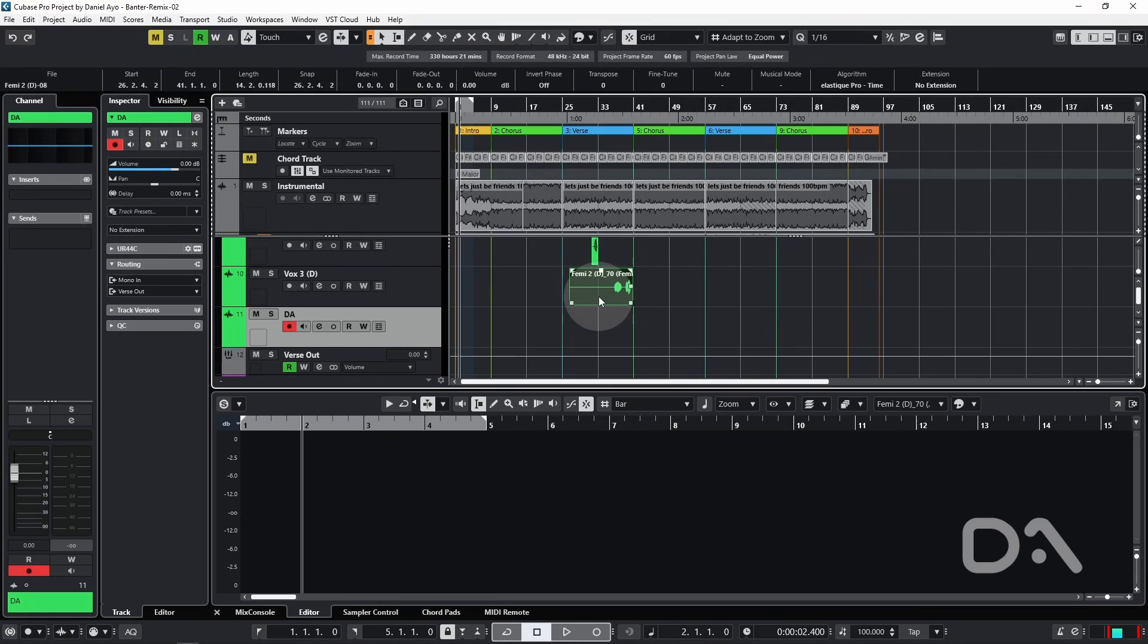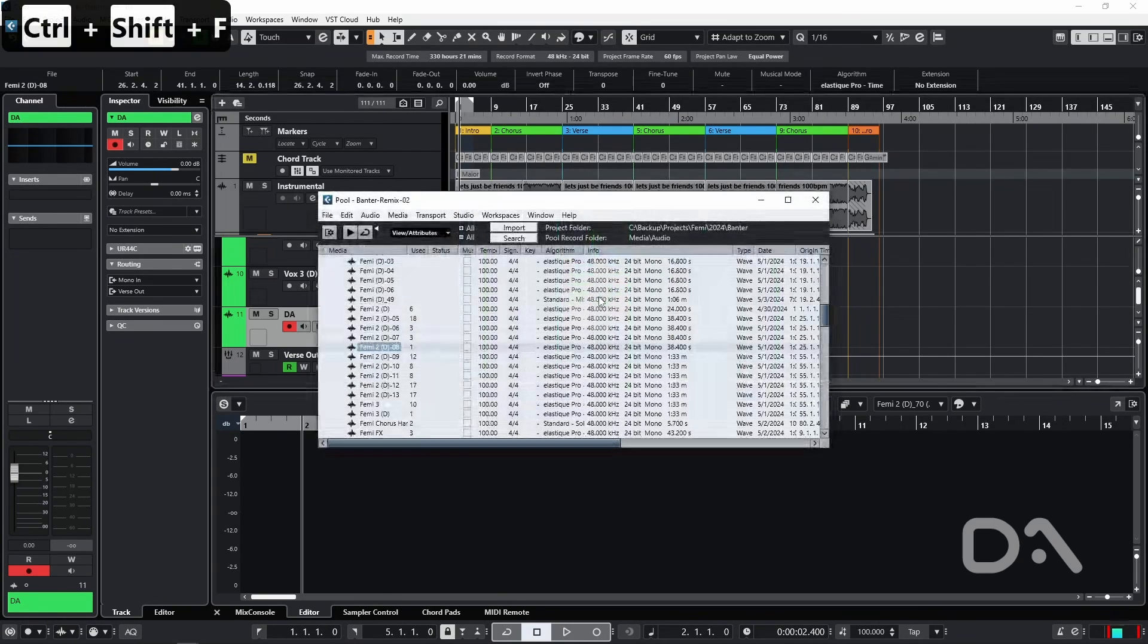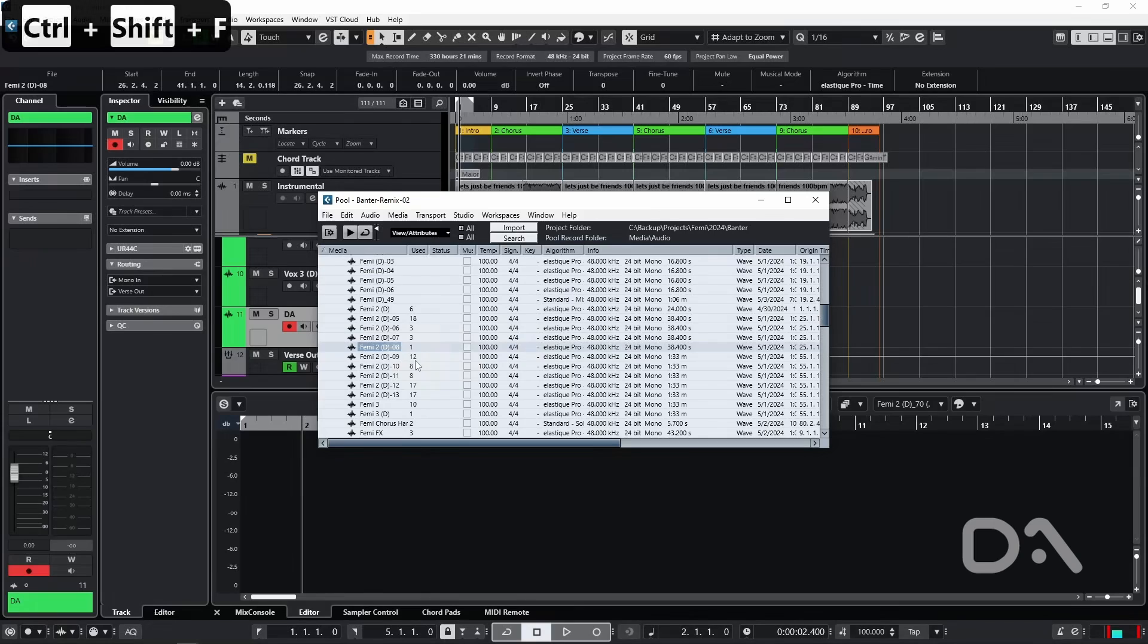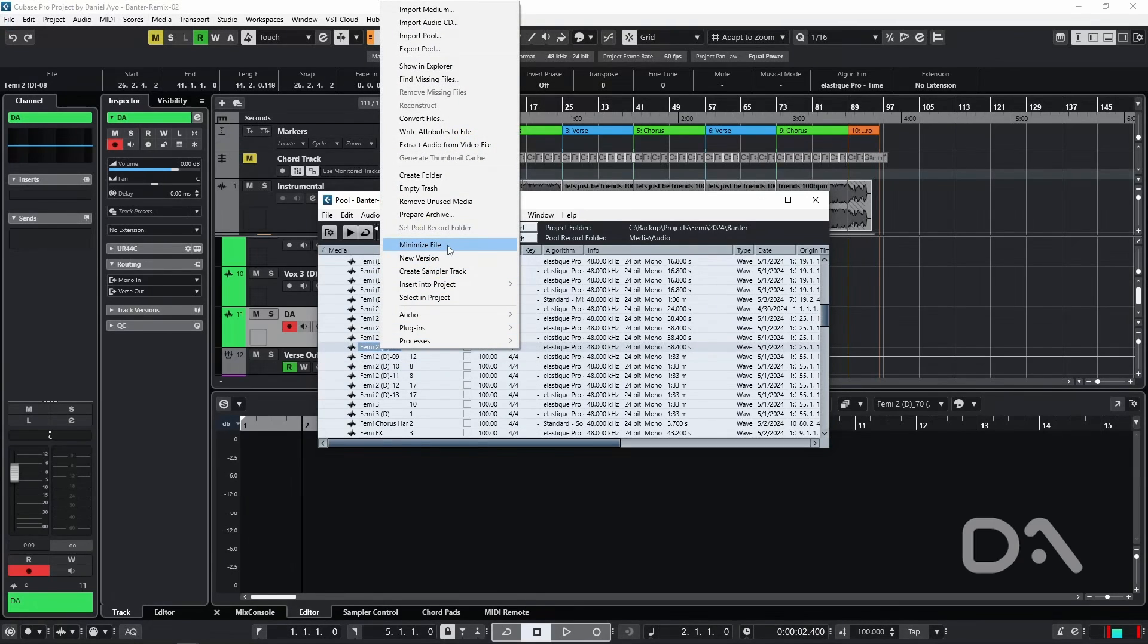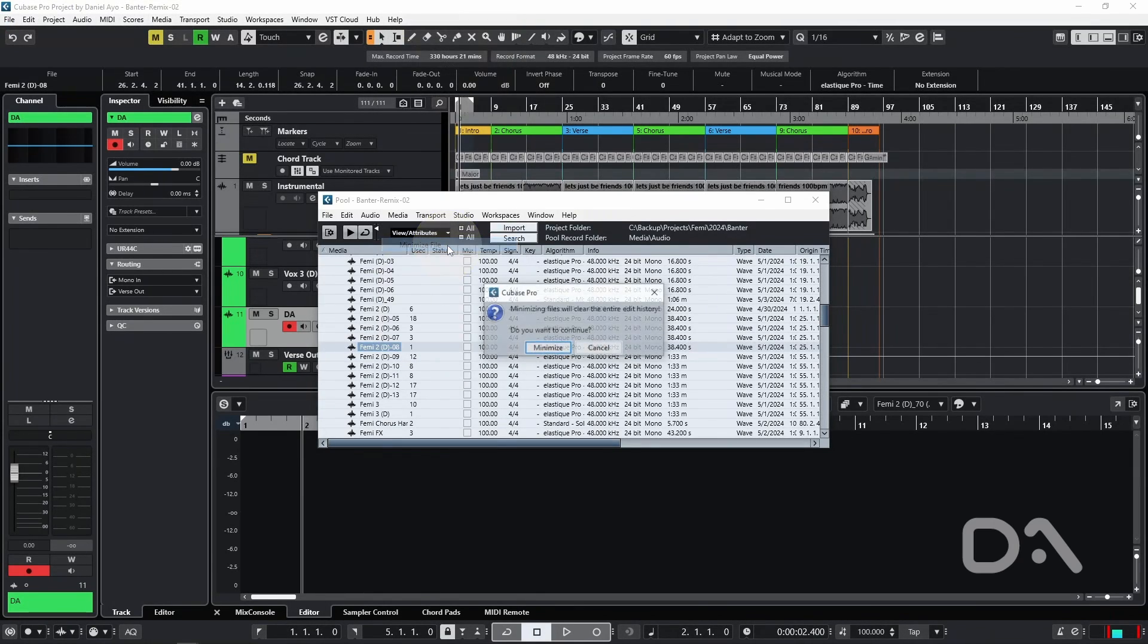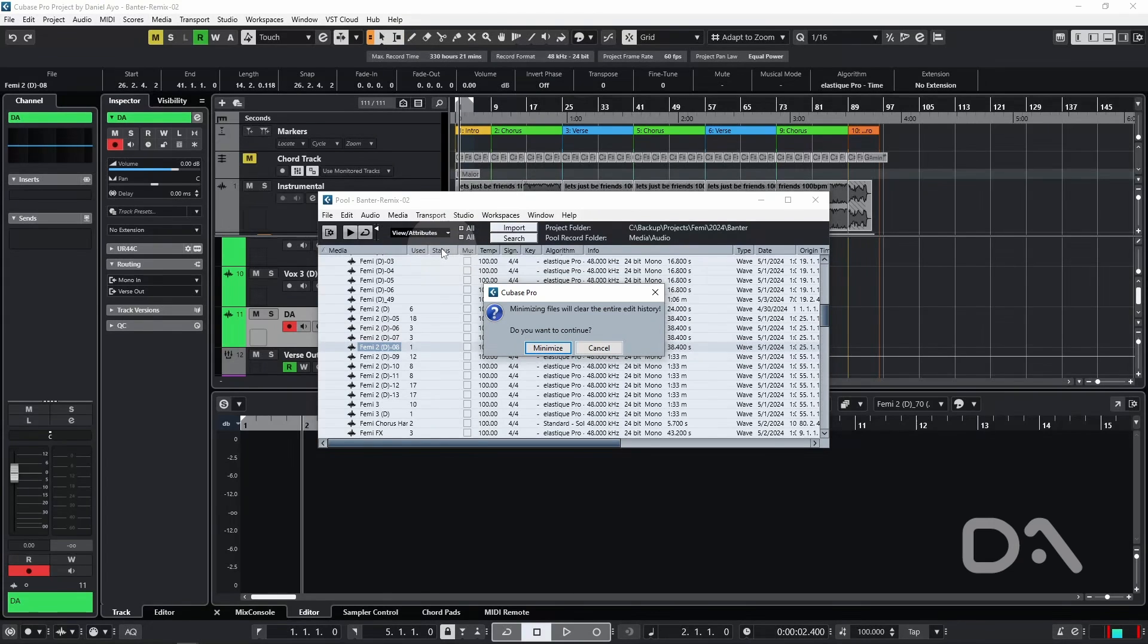And use my assigned key command to find within the pool window by pressing Ctrl+Shift+F. I can right-click on the file and then click minimize file. However, this operation will permanently change the selected audio file in the pool and can't be undone, so I wouldn't do this on a mix that I'm still working on.